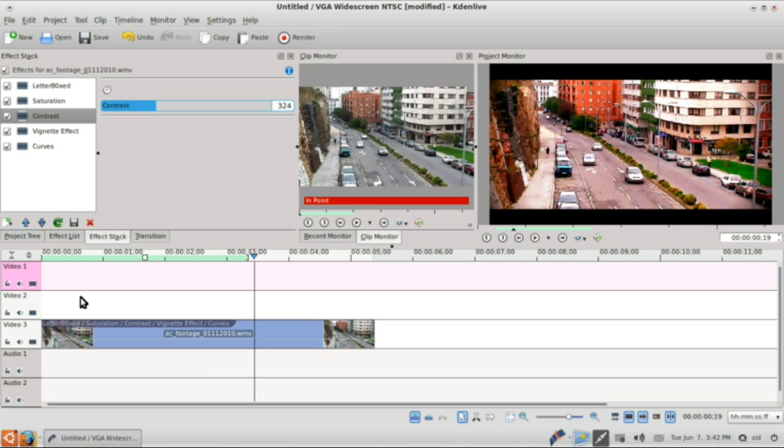So that's it. That is easy right? And that's how you create a film effect in Kdenlive. Thank you for watching. Please subscribe and rate it. Bye.